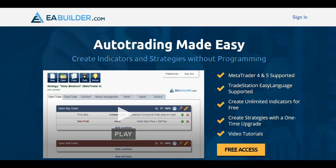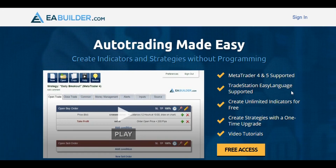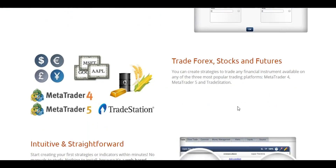This video is sponsored by EA Builder. EA Builder is a website where you can create your indicator very easily, and the most important part is it's free. You can create indicators and expert advisors, and you can use them to trade live. You can create indicators on MetaTrader 4, MetaTrader 5, Ninja Trader, or TradeStation.